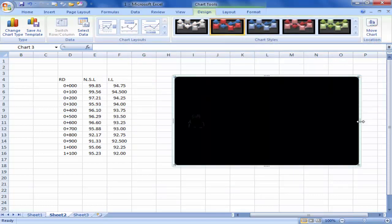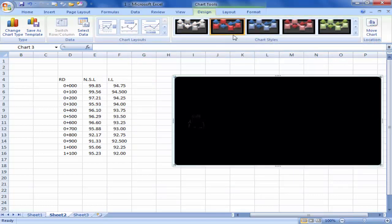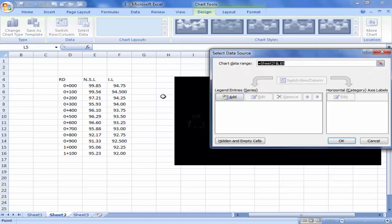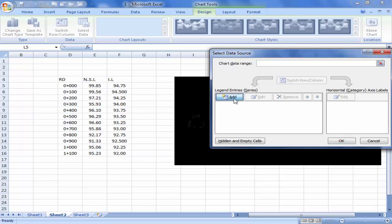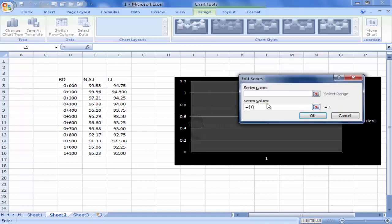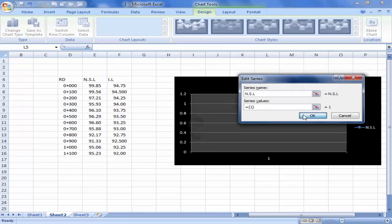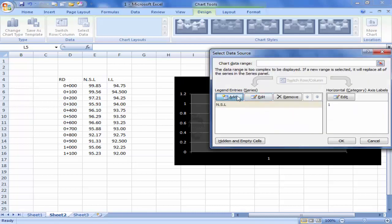And now click on select data. We have data in two types like NSL and IL, and third type is RD, reduced distance. Here we will add NSL and IL. Click on OK and then we will add invert level.